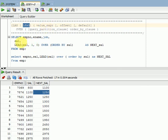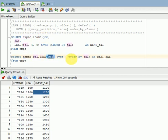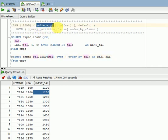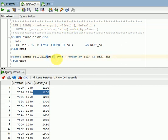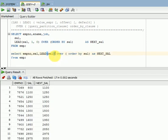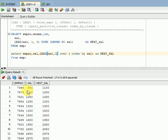If you look at this syntax, both LAG and LEAD are the same. Here I have employee number and salary, and I am using the LEAD function on salary with ORDER BY clause. ORDER BY is mandatory. The first parameter — the data column or expression — is also mandatory. The remaining two parameters, offset and default, are optional.